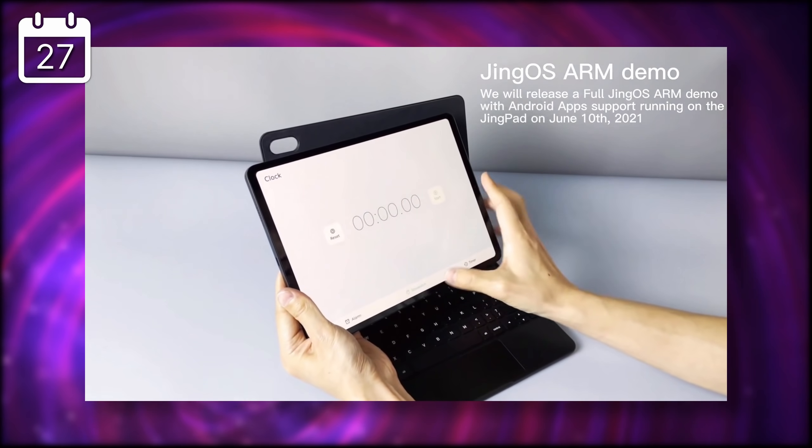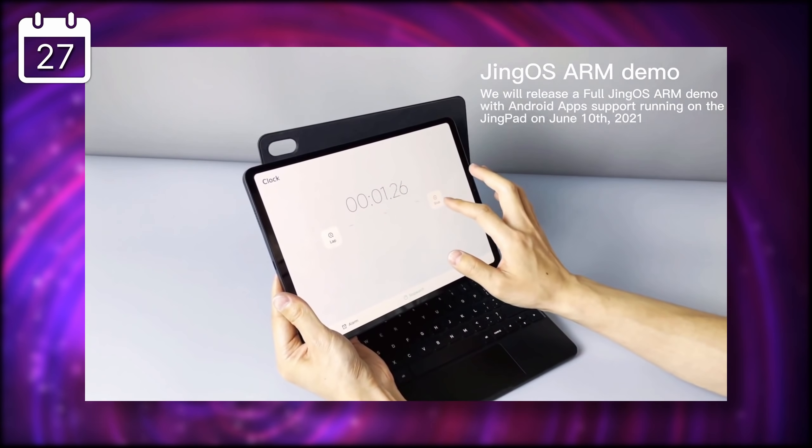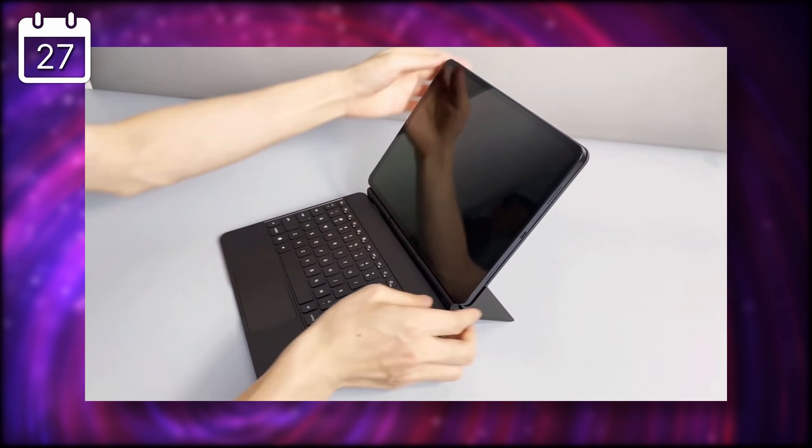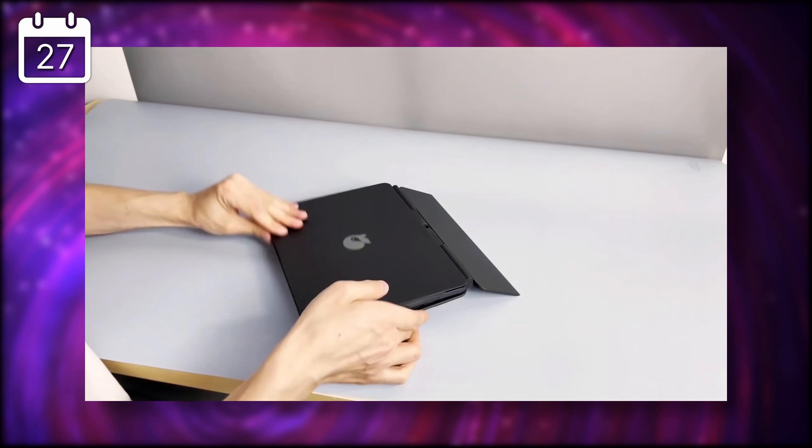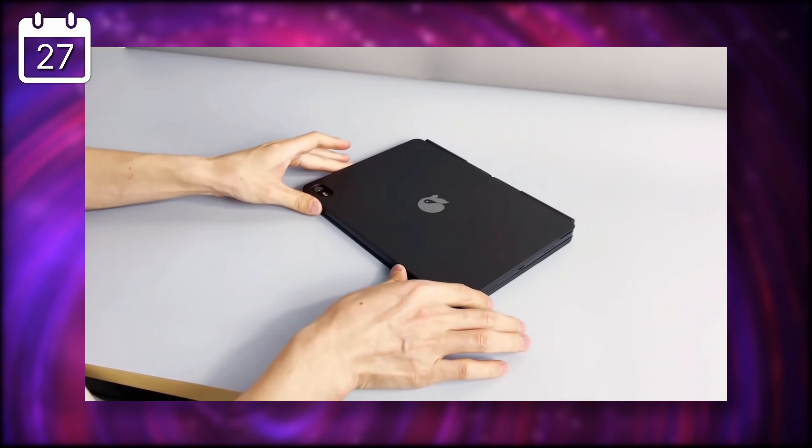Of course, these are all pretty basic features, and I'm sure that if that tablet sees the light of day, the software is going to have some catching up to do. But it's nice to see some progress being shared.